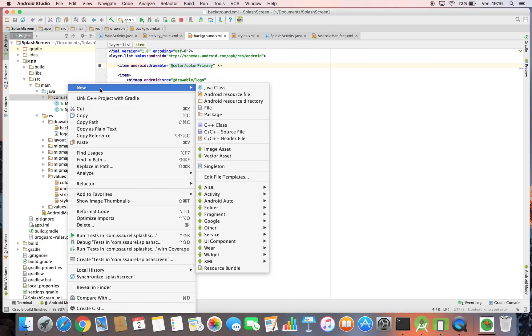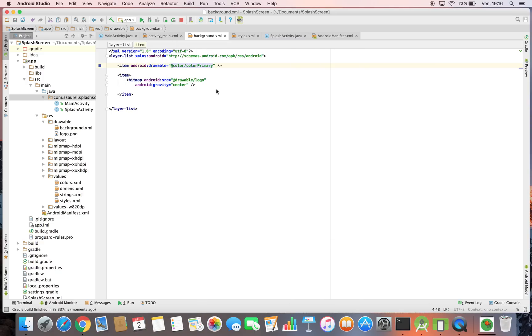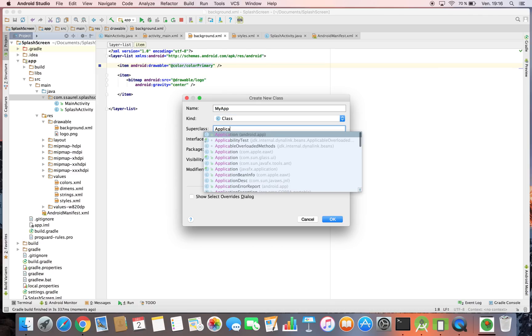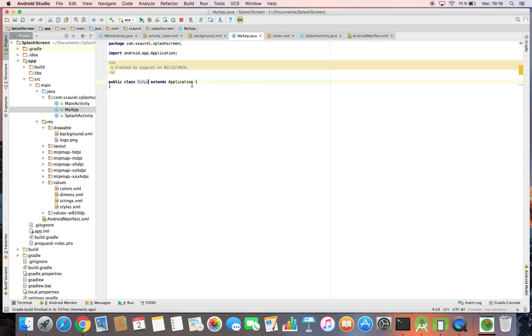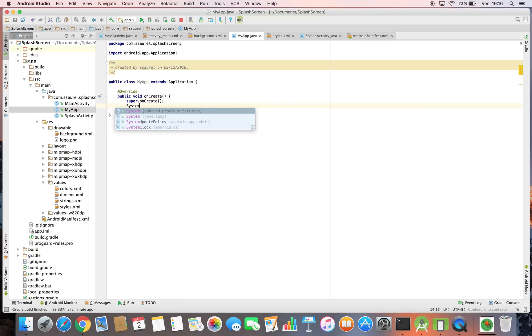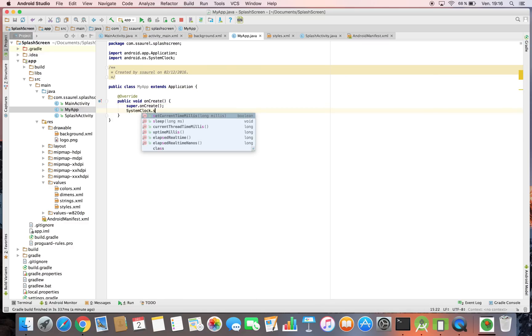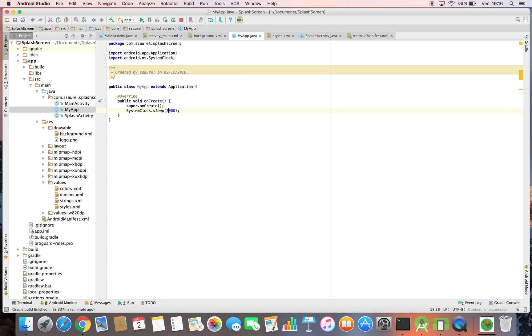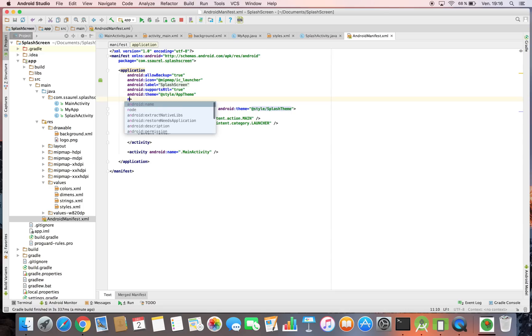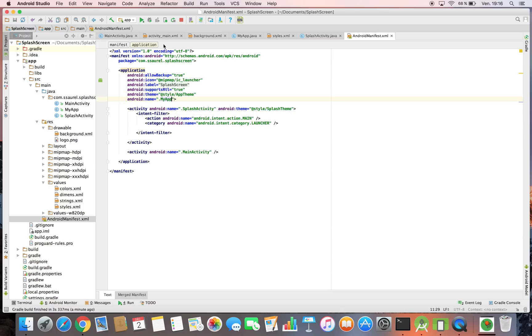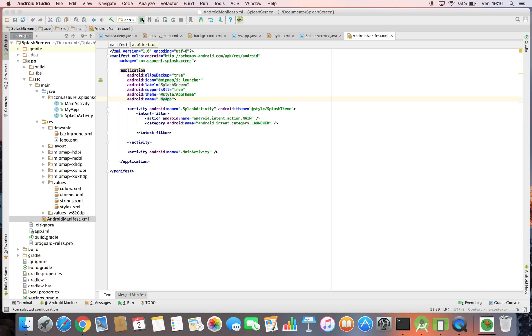If the splash screen is too fast, you can simulate a cold start by creating an application class inheriting the application Android class and put a sleep at the start of the application to simulate a cold start. Don't do this in production, this is just to simulate a cold start.